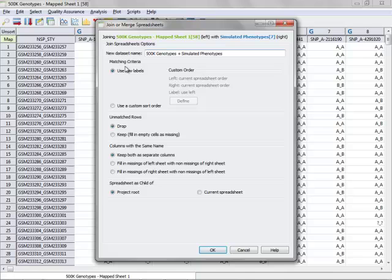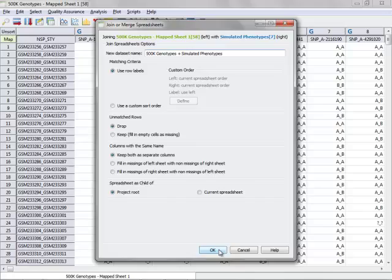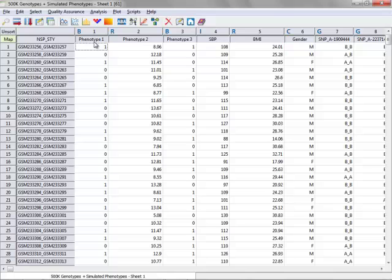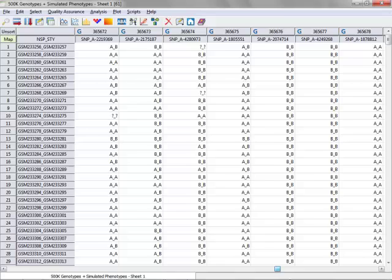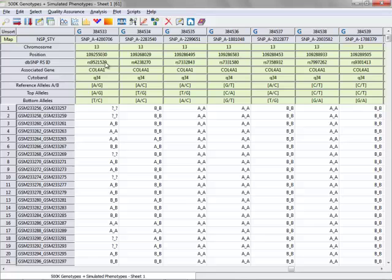I'll leave the other parameters here as the defaults and click OK to join. This will go through and then join the two spreadsheets together. Now you can see that I've got the phenotype information here as the first six columns, followed by the genotype information throughout the spreadsheet. And once again, on the map button here, I can see that there's map information for the genotypes.